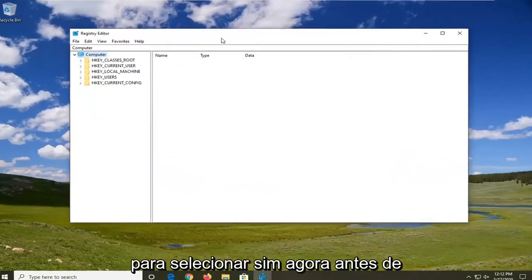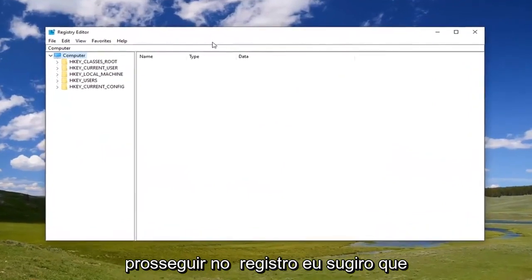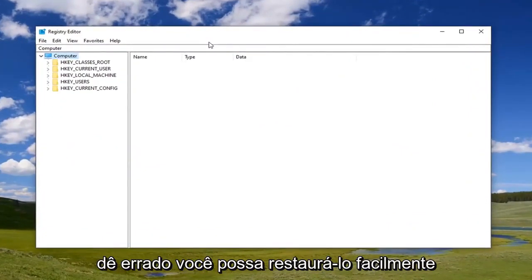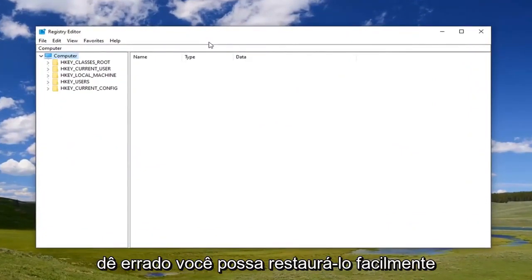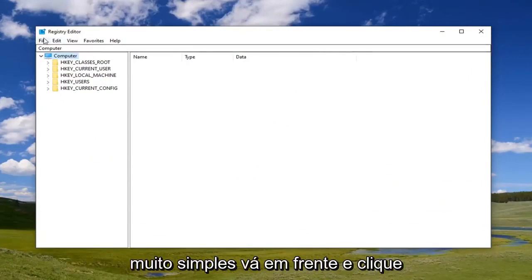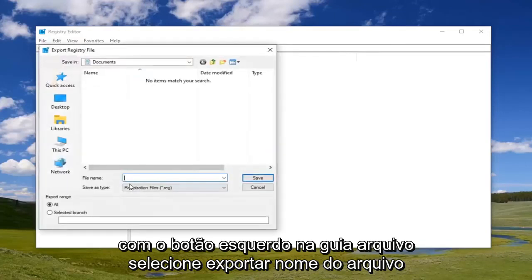Now before you proceed in the registry, I would suggest you create a backup of it. So if anything went wrong, you could easily restore it back. To create the backup, it's very simple. Just left-click on the File tab and select Export.